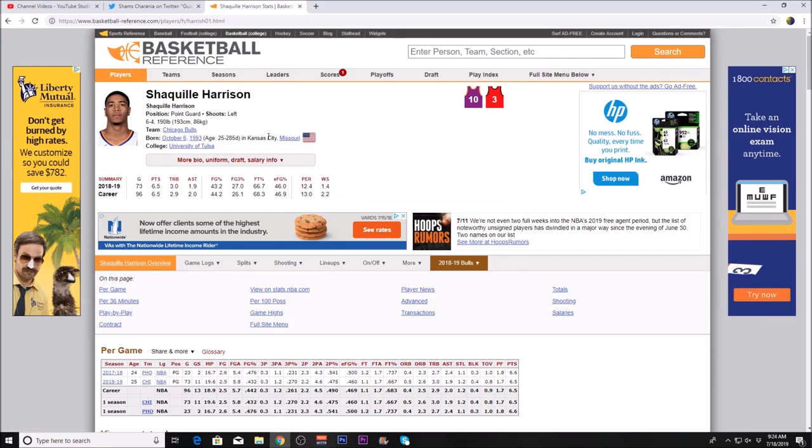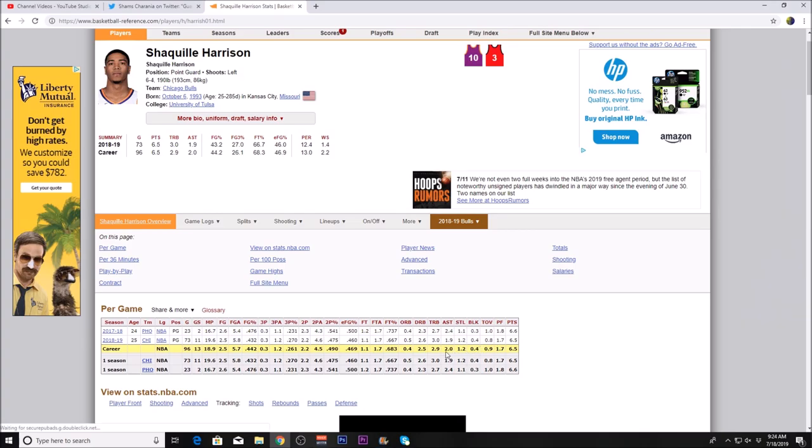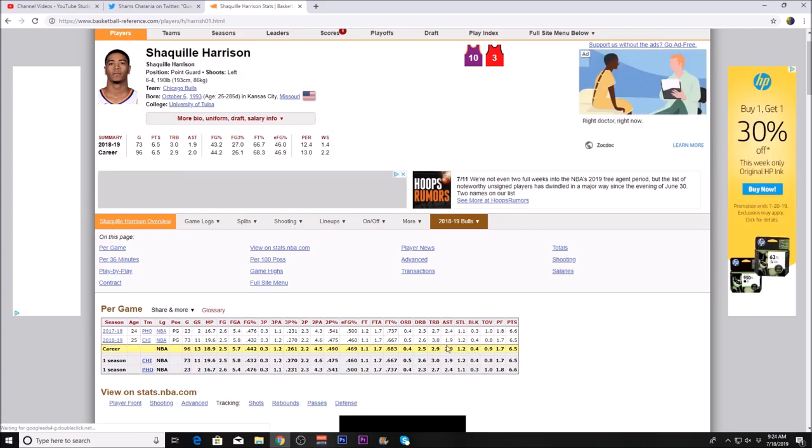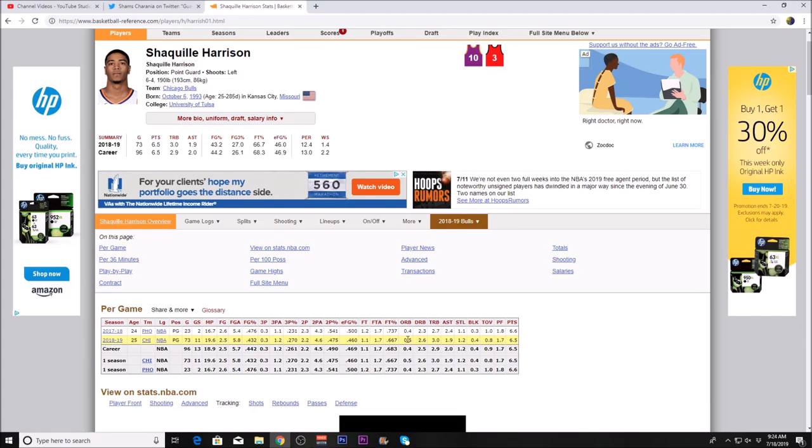He's going to be 26 by the start of the regular season. Last season with the Chicago Bulls, in 19.6 minutes per game, he had 6.5 points, 3 rebounds, 1.9 assists, 1.2 steals, and shot 67% from the free throw line, which is not that good.